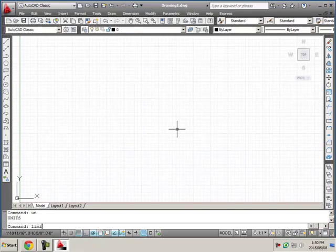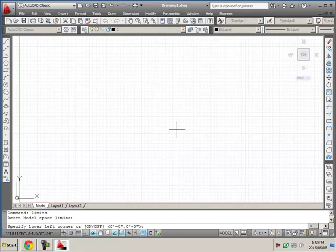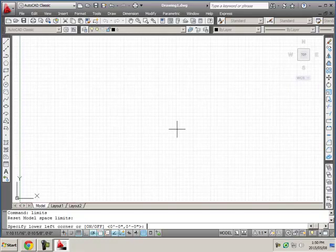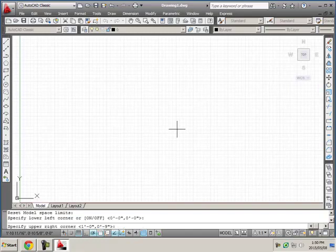I'm going to set my limits so I'm typing into the command line down here. I hope you saw that. Press ENTER. It asks me down in the command line specify lower left corner 0, 0. That is what I want. If you see decimals here, right now you can see the little foot and inch symbols. That's because I'm in architectural units. If you don't see that, if you see decimals, it means you didn't set your architectural units. We will always accept 0, 0 as our lower left corner so all you need to do to accept is press your ENTER key on your keyboard.